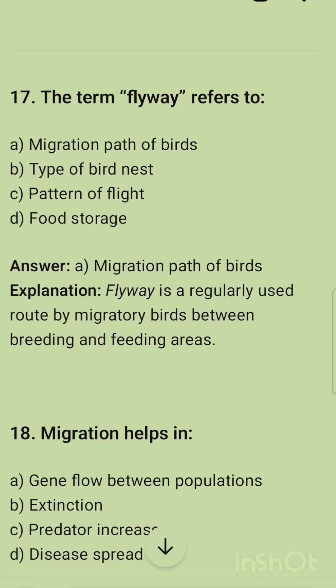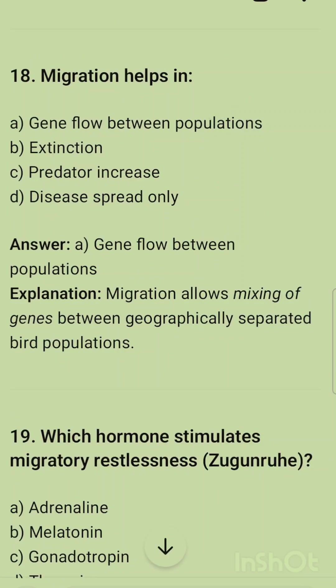The term 'flyway' refers to — options are migration path of birds, type of bird nest, pattern of light, and food storage. The correct option is migration path of birds — the path followed by birds during migration is called the flyway. Migration helps in gene flow between populations — the correct option is gene flow, as migration allows mixing of genes between geographically separated bird populations.